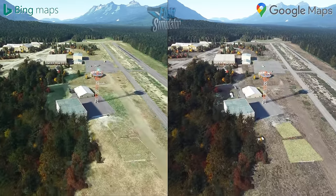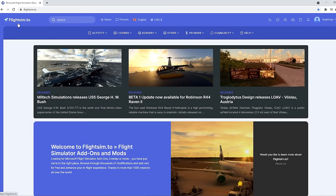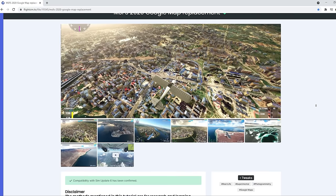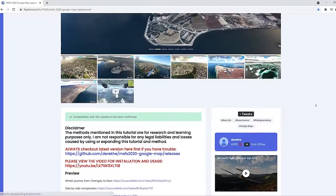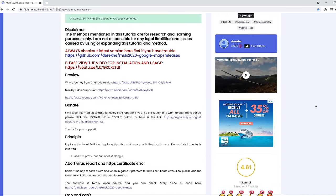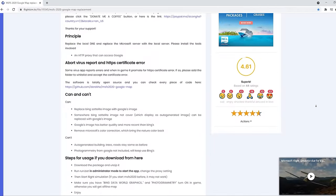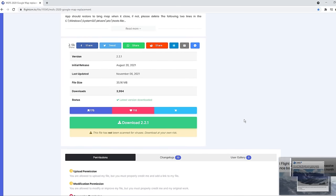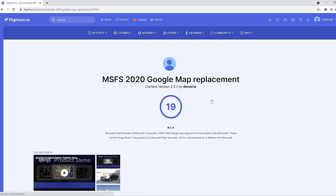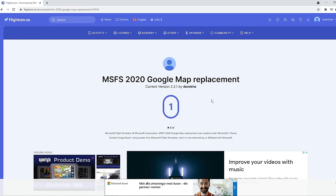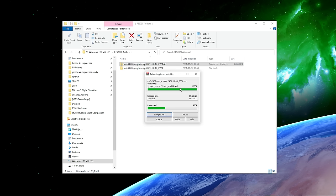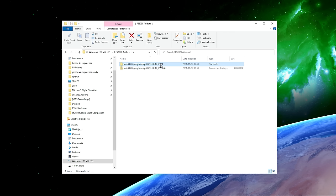How do you install this mod? First, go to flightsim.to and search for 'Google Map Replacement' — that's all, and you will instantly find this mod. Scroll down almost to the bottom of the page and click on download. The latest version right now is 2.2.1, and the developer is constantly updating and improving it, so check back in a week, two, or a month. If you don't have an account on flightsim.to you can create one for free. The mod itself is super small — about 35 megabytes. Once downloaded, extract the zip file wherever you want on your computer.